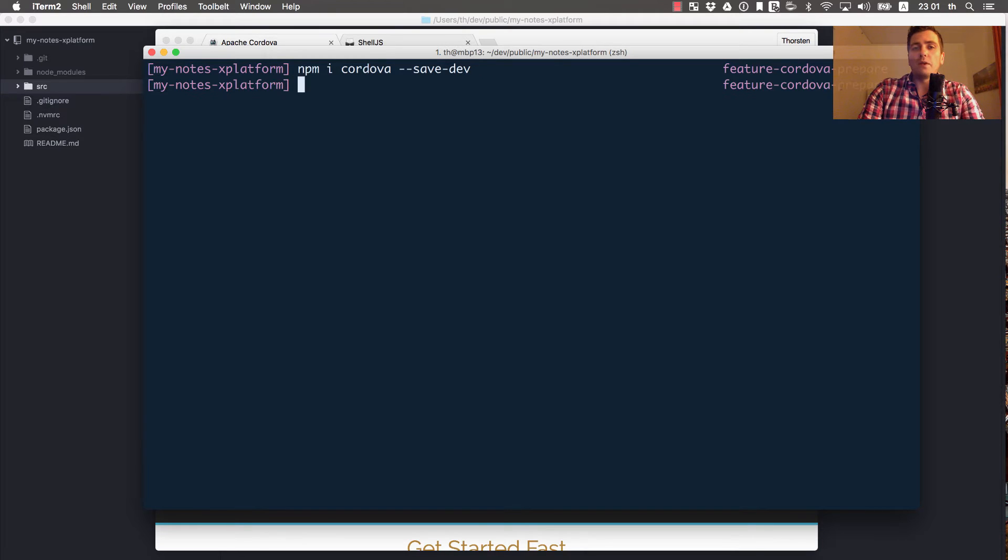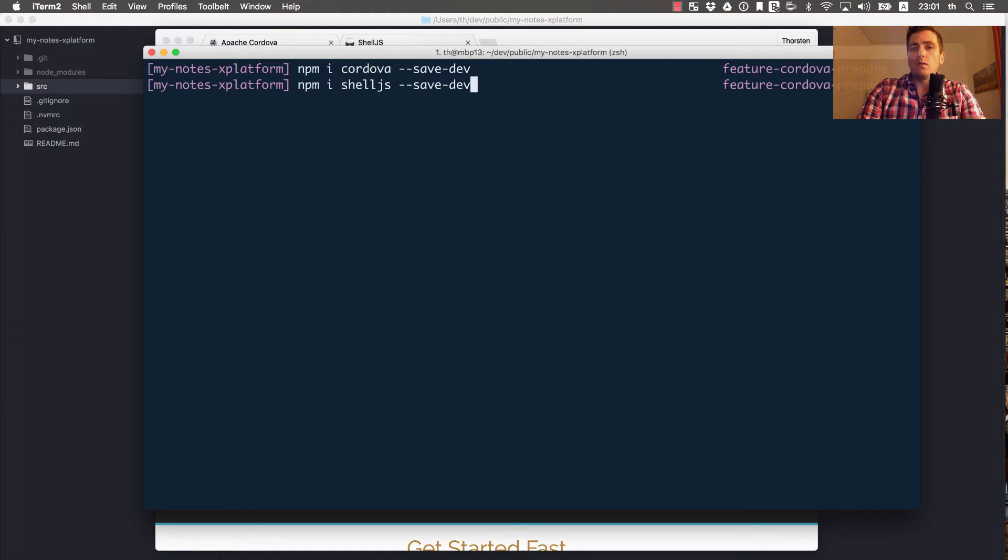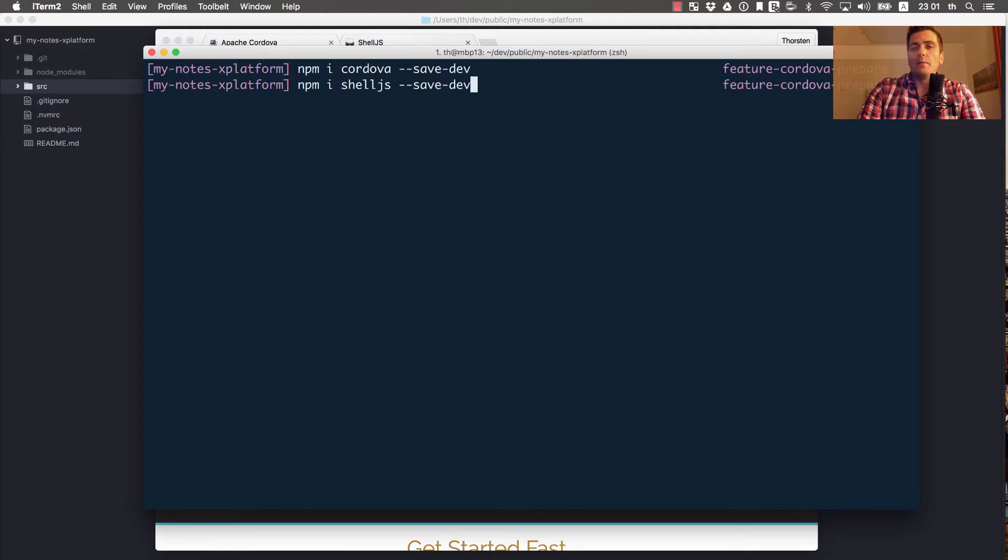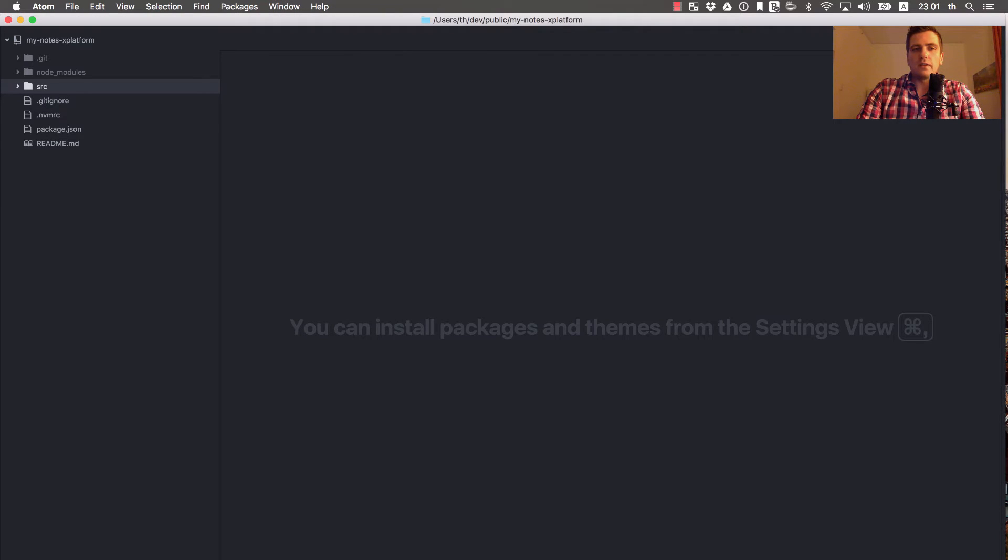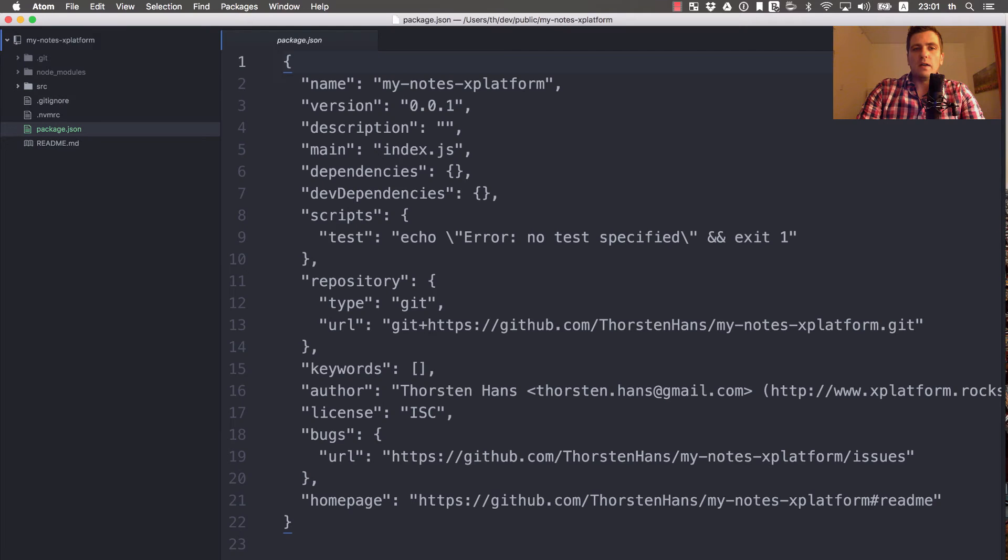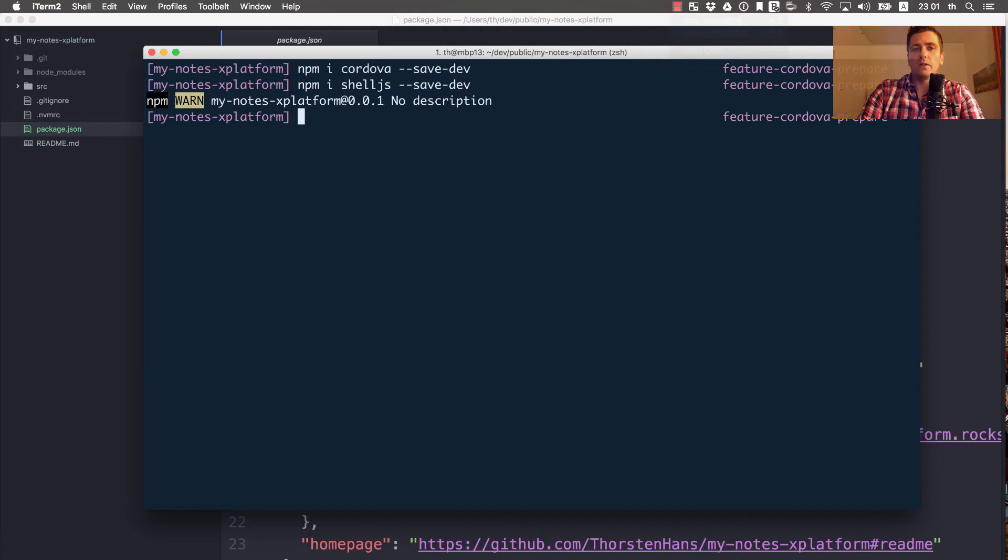Besides Cordova, I'm also using shelljs. If you don't know shelljs, it's just a Node.js wrapper for shell scripts that most of you know from Ubuntu, any Linux distribution, or from OSX. You can write Node.js scripts and it feels like doing terminal stuff. Let's add that one. Package.json will be updated in a few seconds and list shelljs underneath dev dependencies.